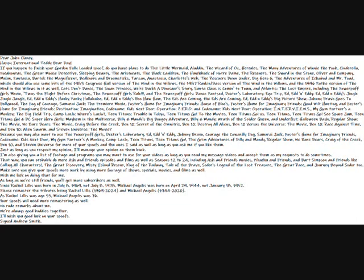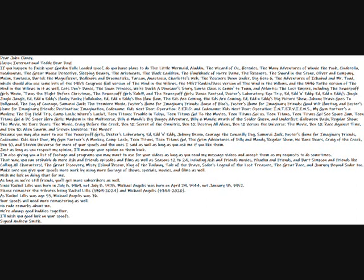Top cat, the most effectual top cat, whose intellectual close friends get to call a T.C., providing it with dignity. Top cat, the indisputable leader of the gang. He's the boss, he's the king, but above everything, he's the most tip-top. Top cat.